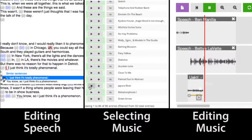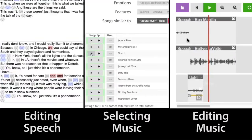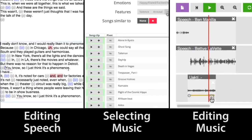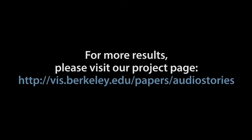In summary, we present an audio editing interface that helps producers edit speech, select music, and edit musical scores to create high-quality audio stories. Please see our supplemental webpage to hear more results that we created using our system.